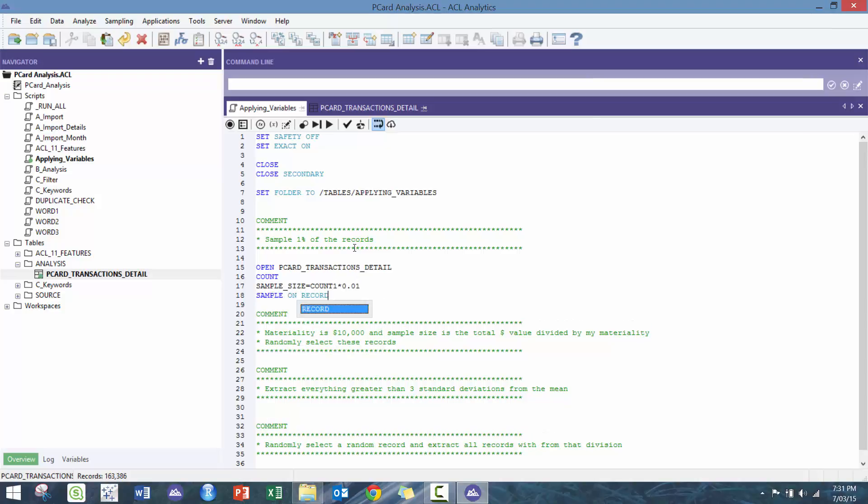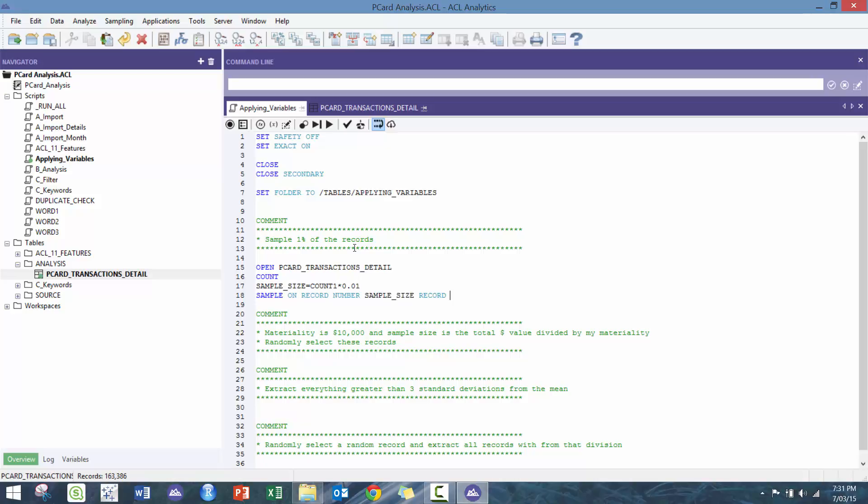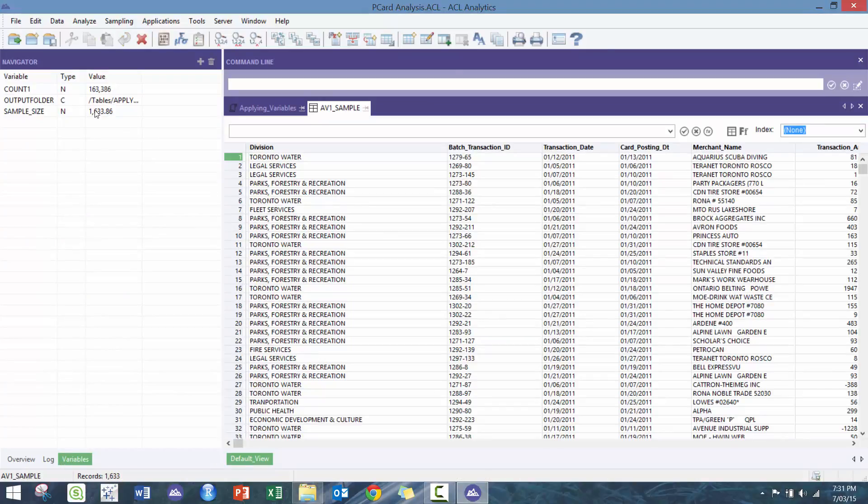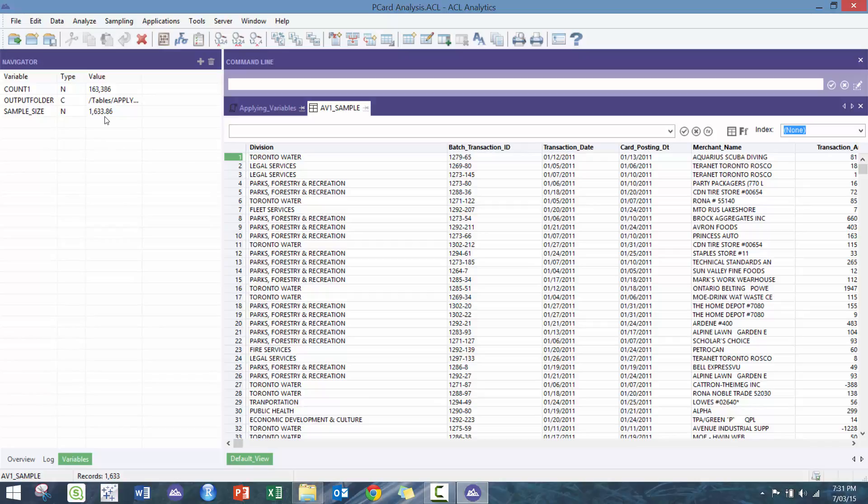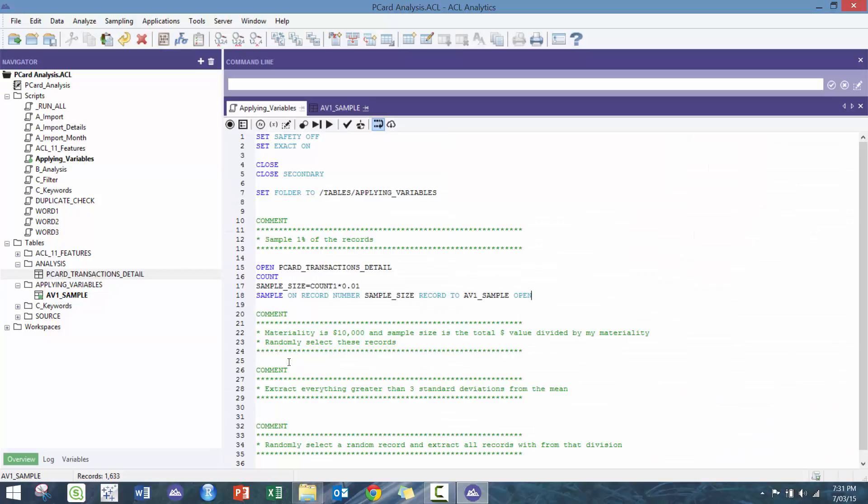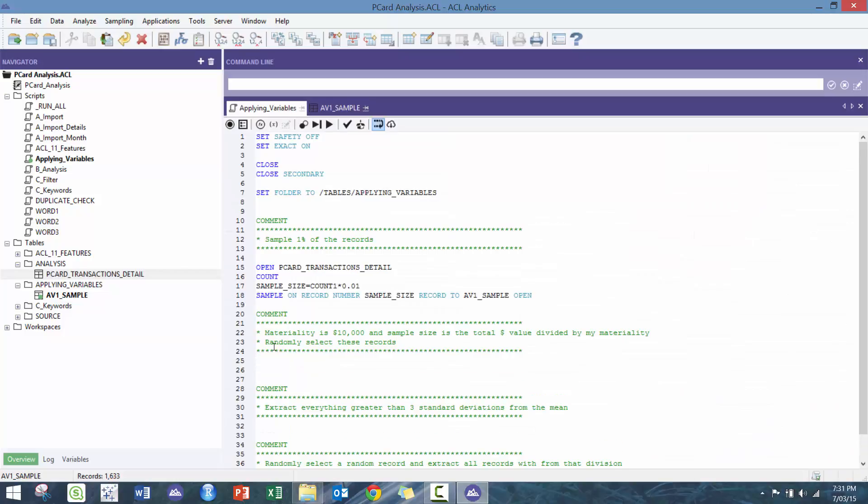So I'm gonna go sample record on sample_size by record to AV_1_sample, open. So let's run that. I take a look here, my count is 163,000. My 1% of that would be 1,633, which is actually the case. Good, good.